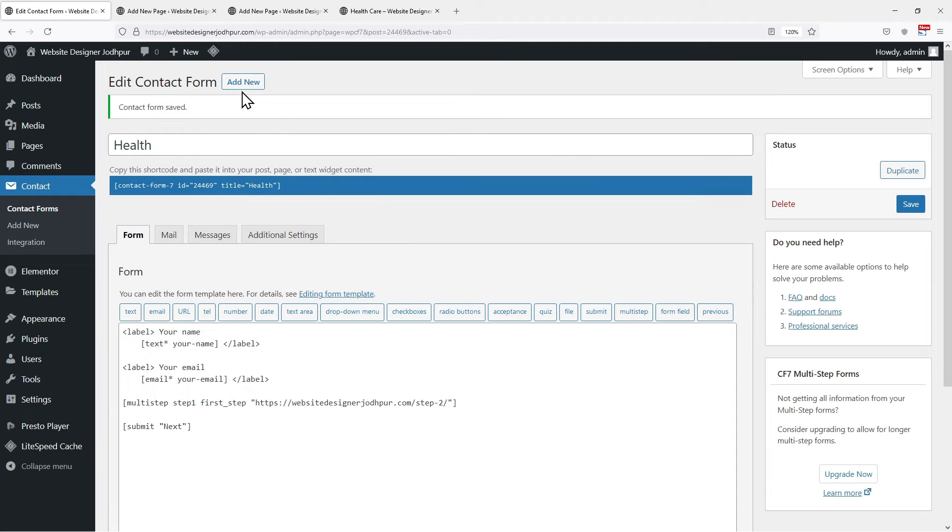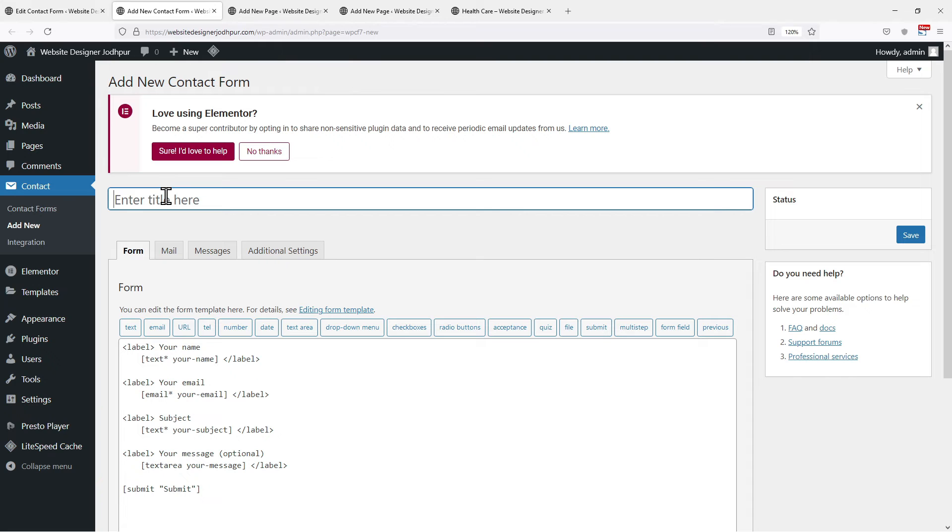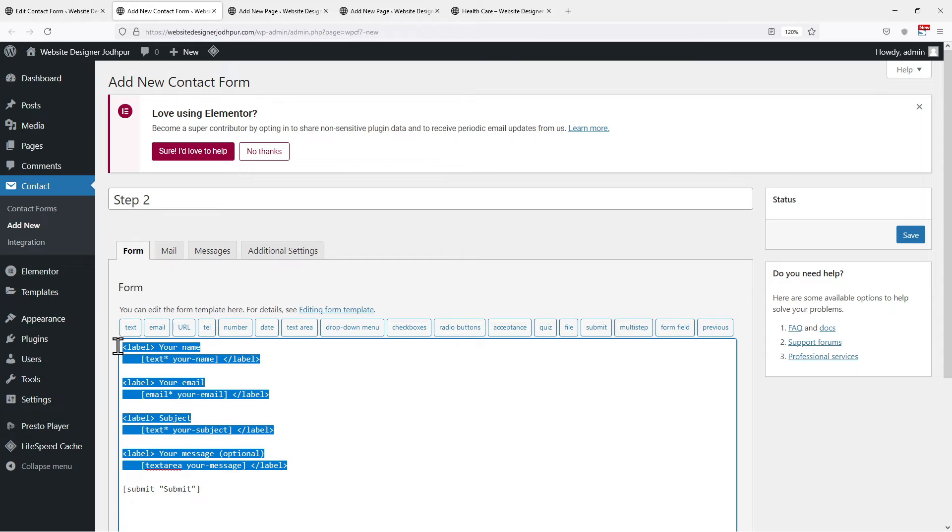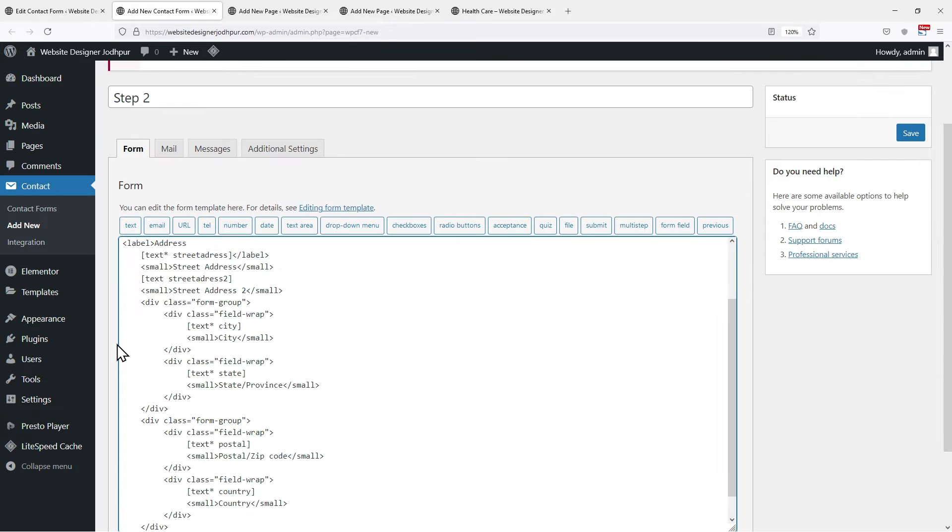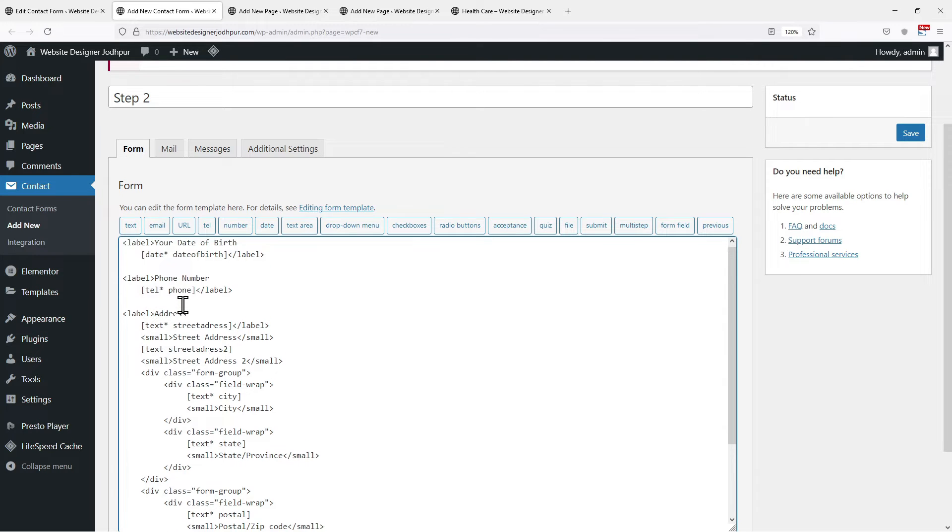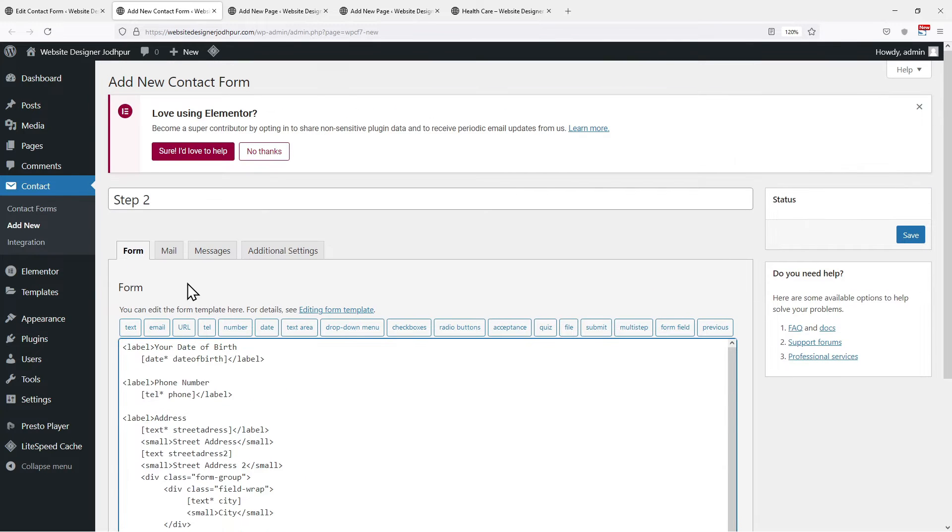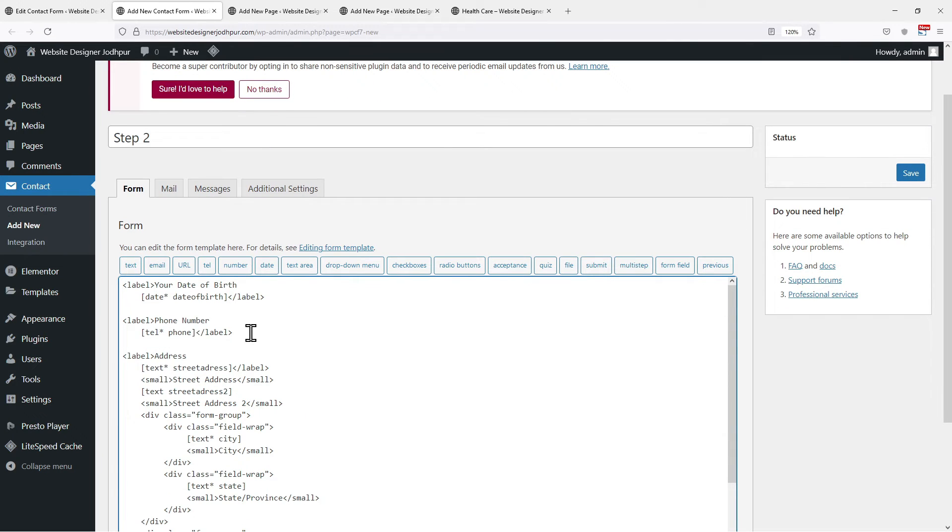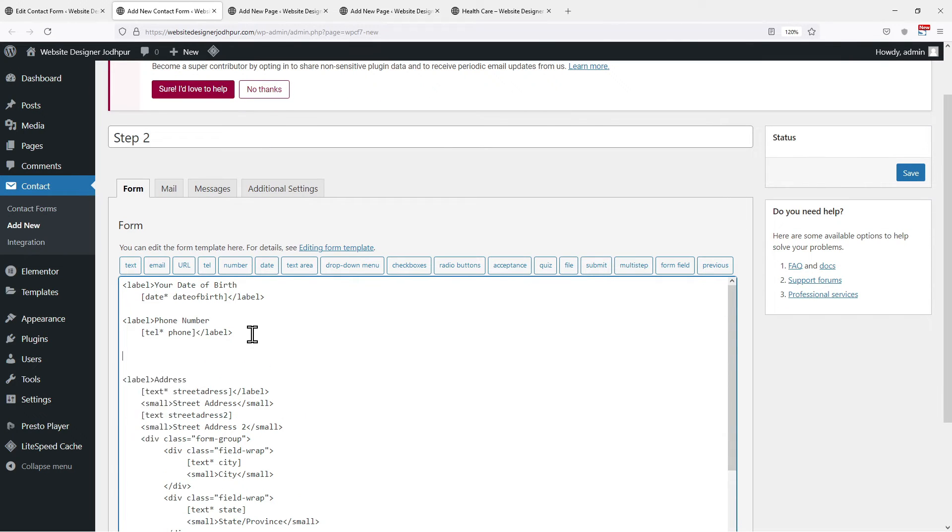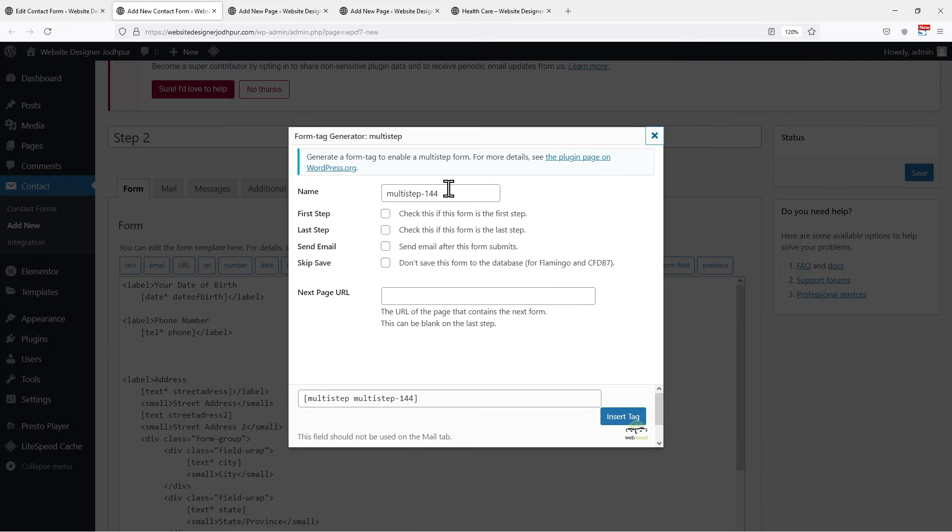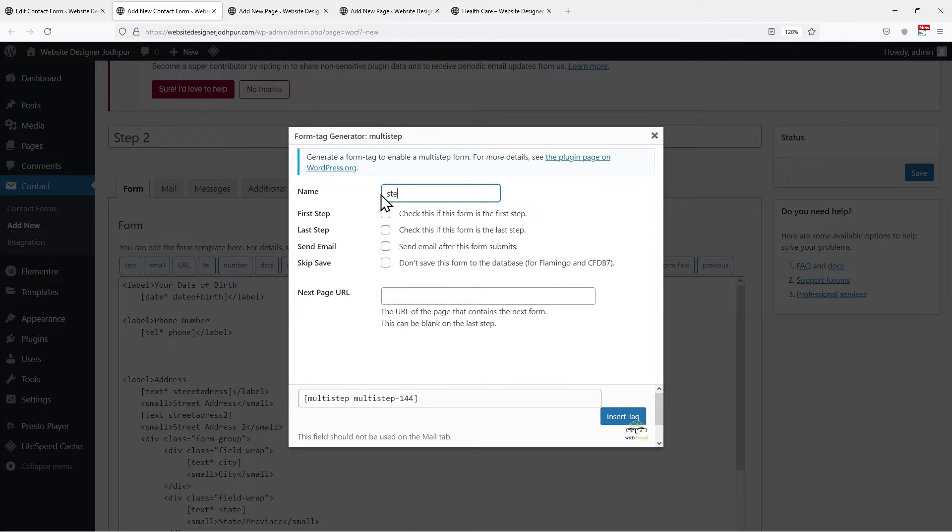Now simply click on Add New to add another form which will be Step 2 of the Multistep form. Let's name this form Step 2. Simply paste the remaining code here. Now again I want to break these details into parts. To do that simply hit enter where you want to split the form. Again click on the Multistep button. Repeating the process, edit the name as per your requirement.